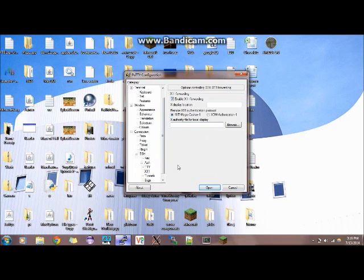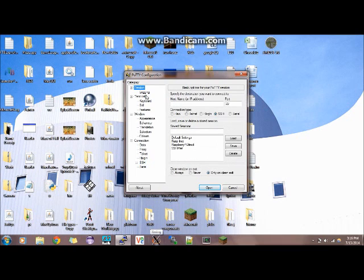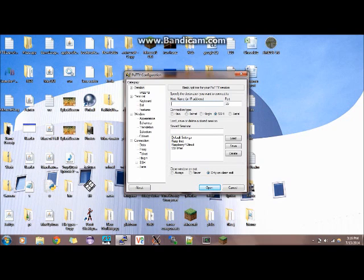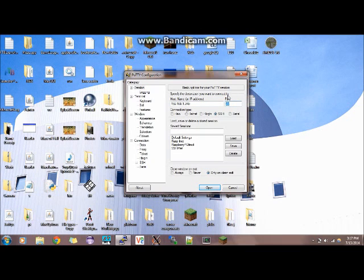This basically allows you to actually use the XMing server for graphical components. And then next you want to go up to session and type in the hostname, or the IP address that you got in an earlier step from typing in hostname-I. So 192.168.1.240 was mine. And don't change the port, because unless you know what you're doing and you've already port forwarded, the Pi won't recognize anything other than port 22 for SSH.